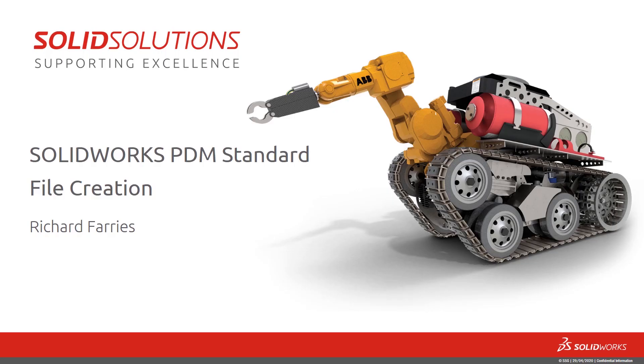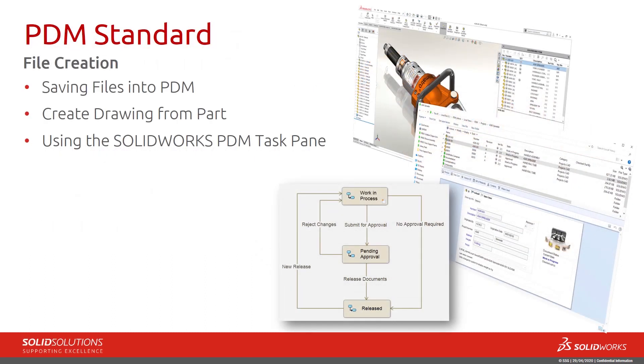In this short video on SOLIDWORKS PDM Standard, we're going to look at file creation - how we can save files into PDM, create drawings from parts, and use the SOLIDWORKS PDM task pane.